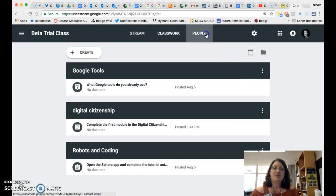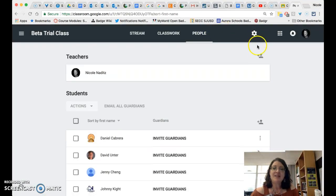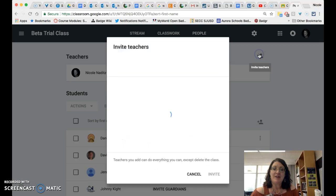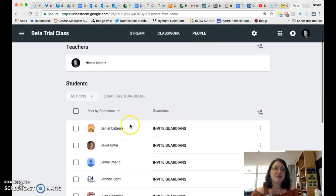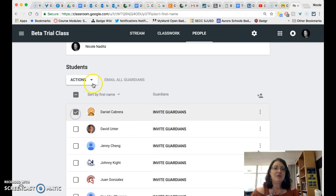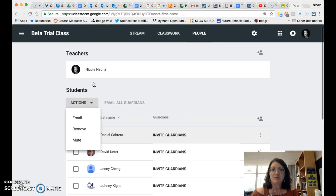I'd like to show you now the people setting. This is where you will invite co-teachers if you would like to do that and this is also where you can select an individual student and do a couple of actions there to mute them and so on.